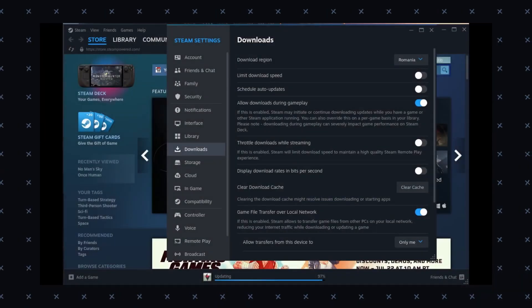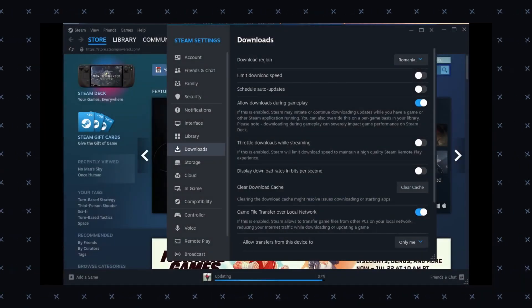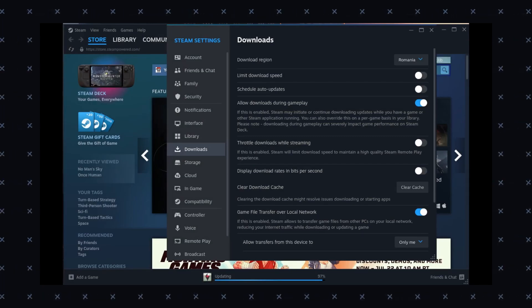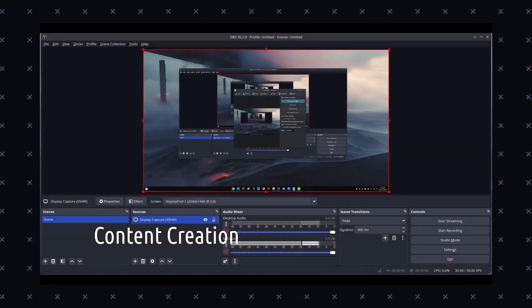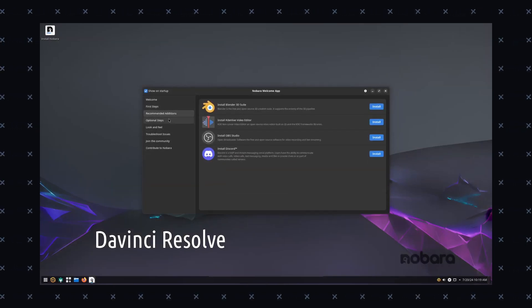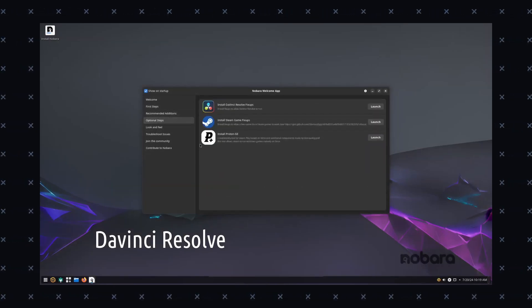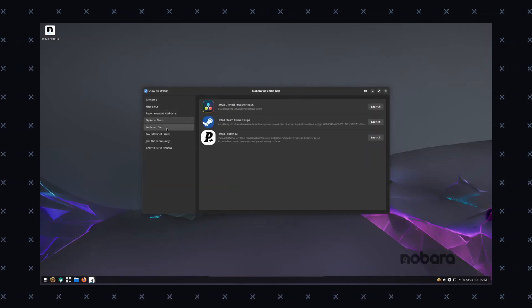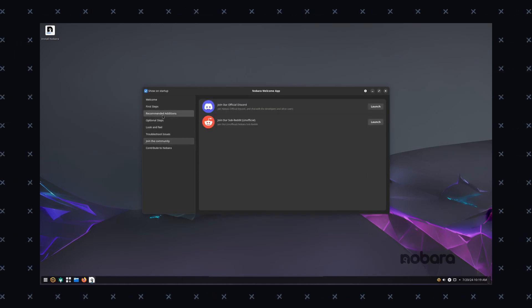Now let's talk about how it is for video editing, the biggest question. Nobara can be a good option for video editing thanks to its Fedora base, which provides access to a wide range of software packages including video editing tools. With the Fedora base, you have availability of options like Blender, Lightworks, Kdenlive, and how can you forget DaVinci Resolve.